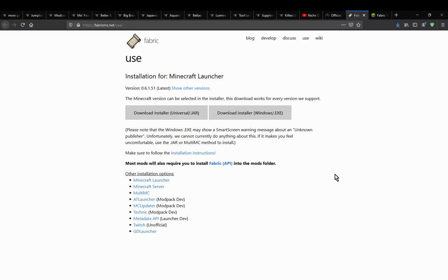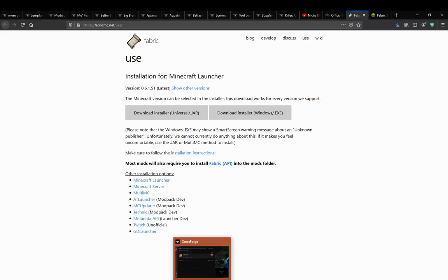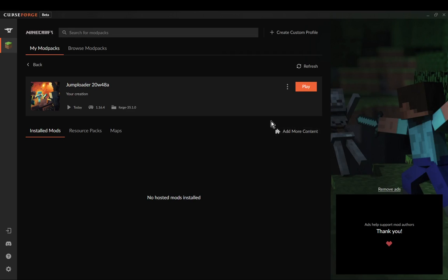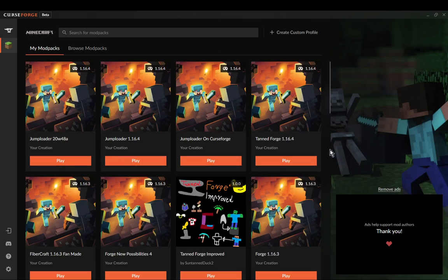What you want to do is pretty much set up a vanilla-like environment first with the regular launcher, and then from there carry over some stuff to the CurseForge launcher. This will be exactly the same as my prior vanilla to Twitch method, because the actual folder structure CurseForge is using is basically exactly the same.